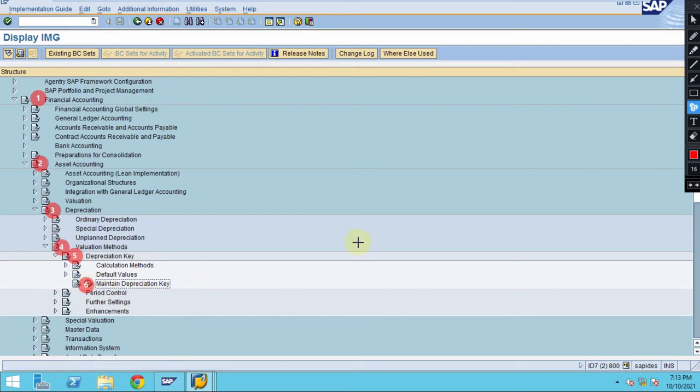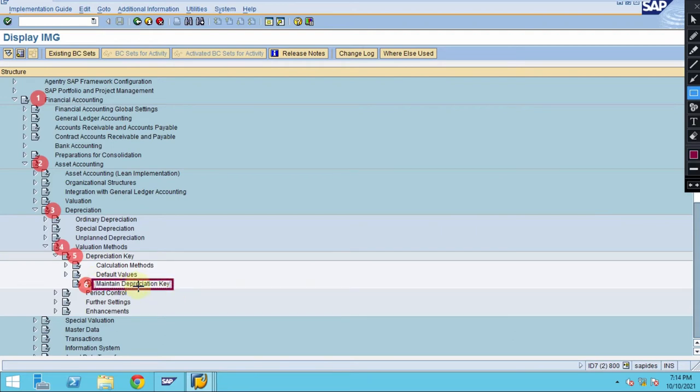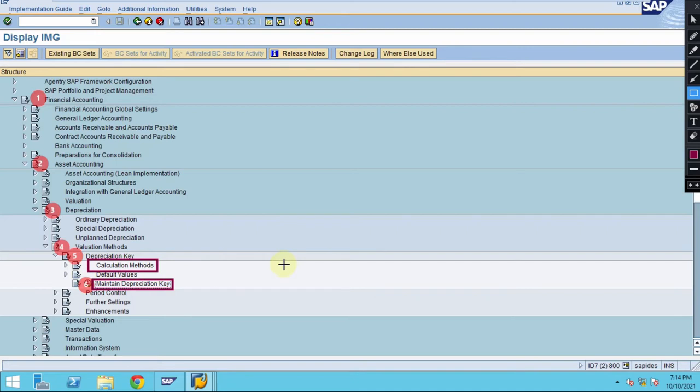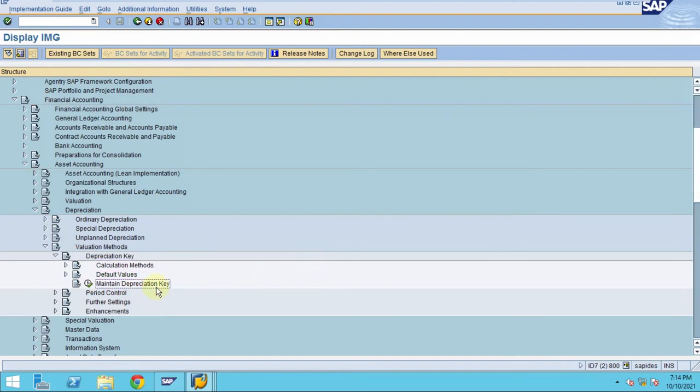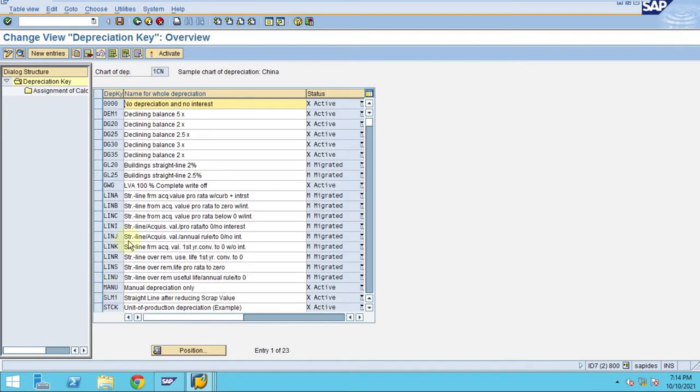Please note before creating your own depreciation key you need to do the steps here. This is where calculations will be done by the system. We have already done this, so what we are doing here is maintain depreciation. Click on here.